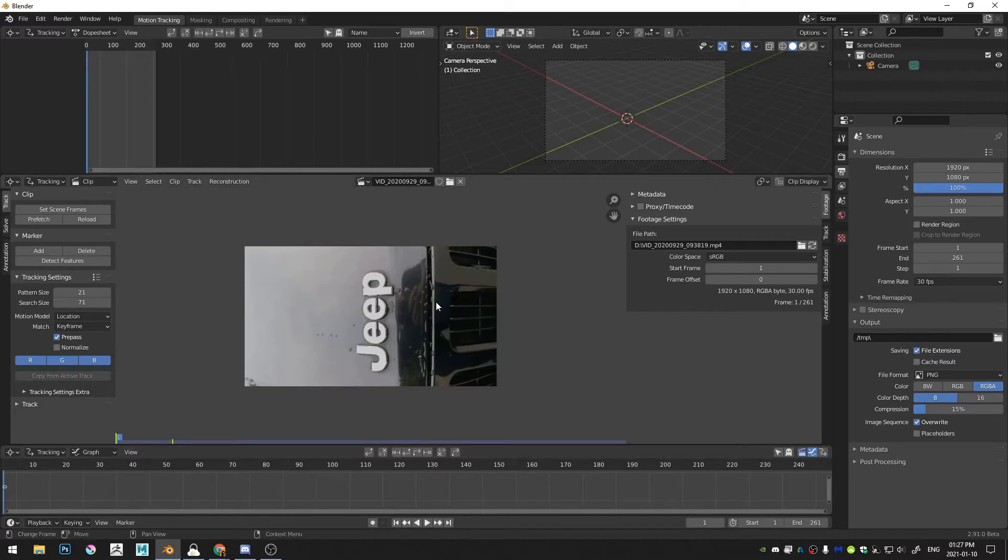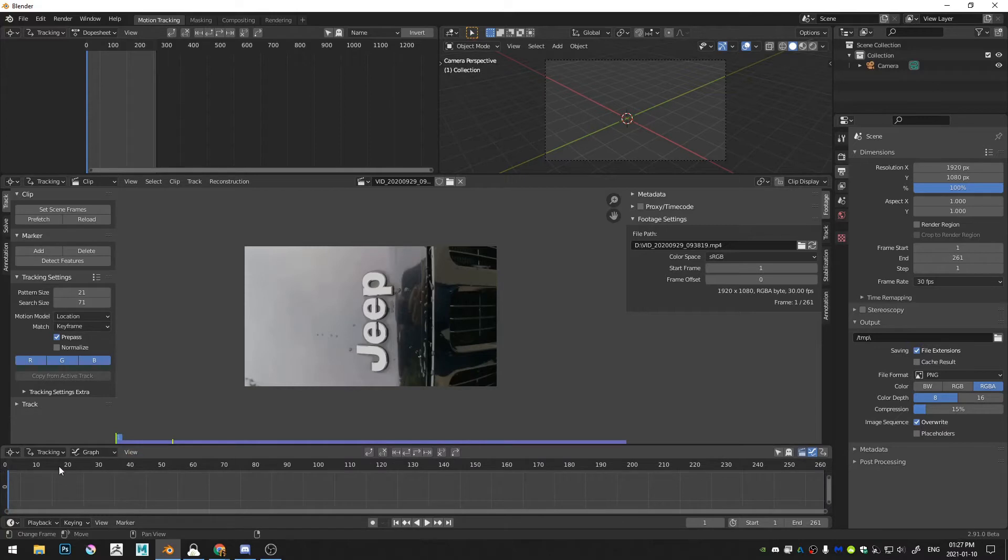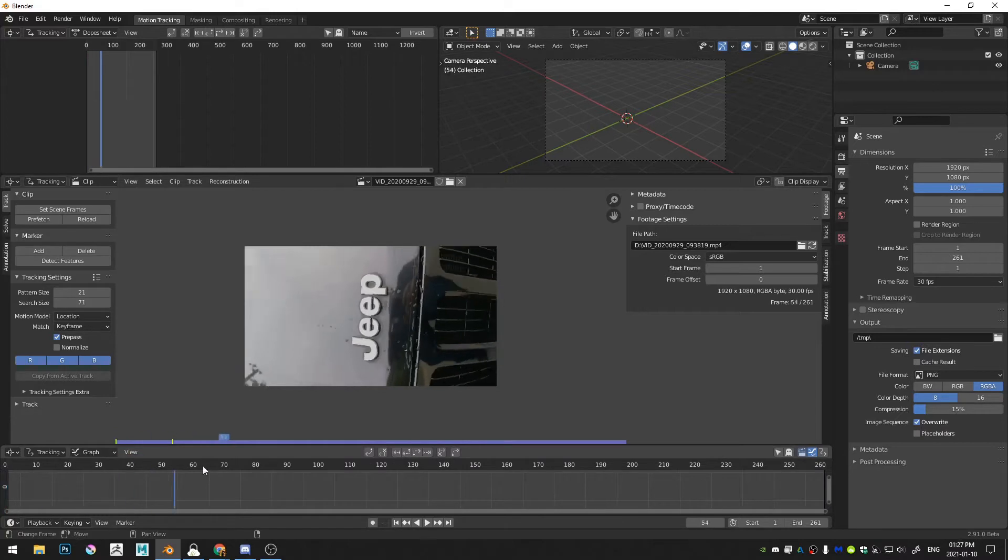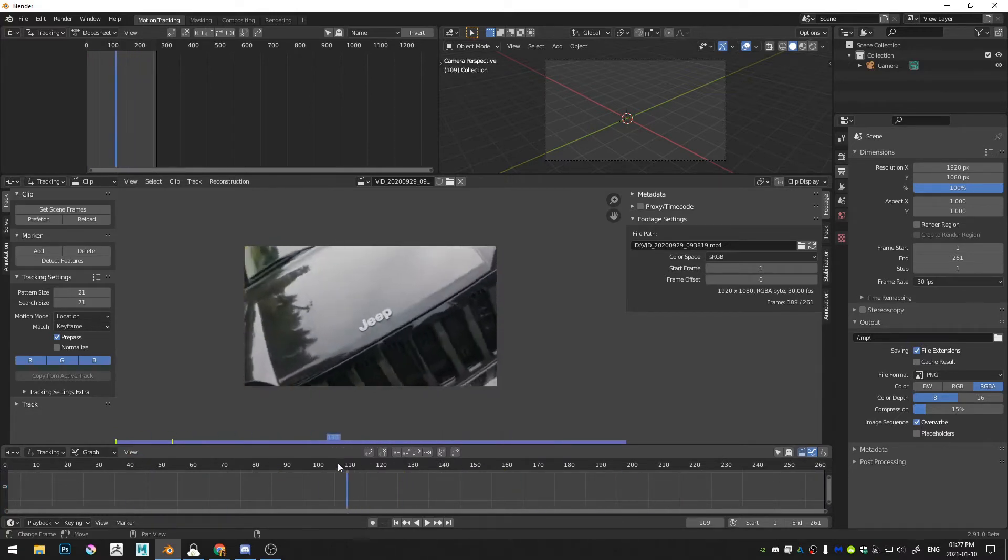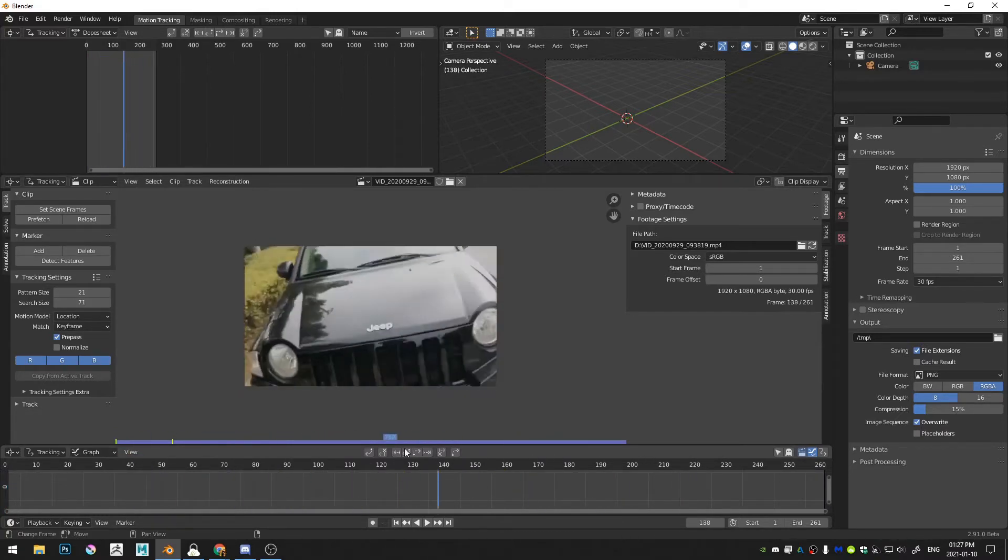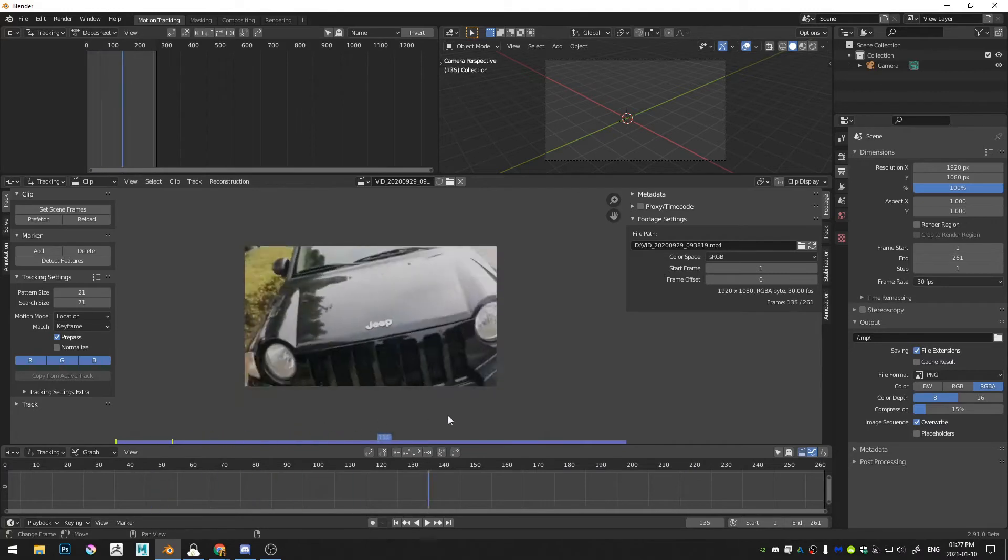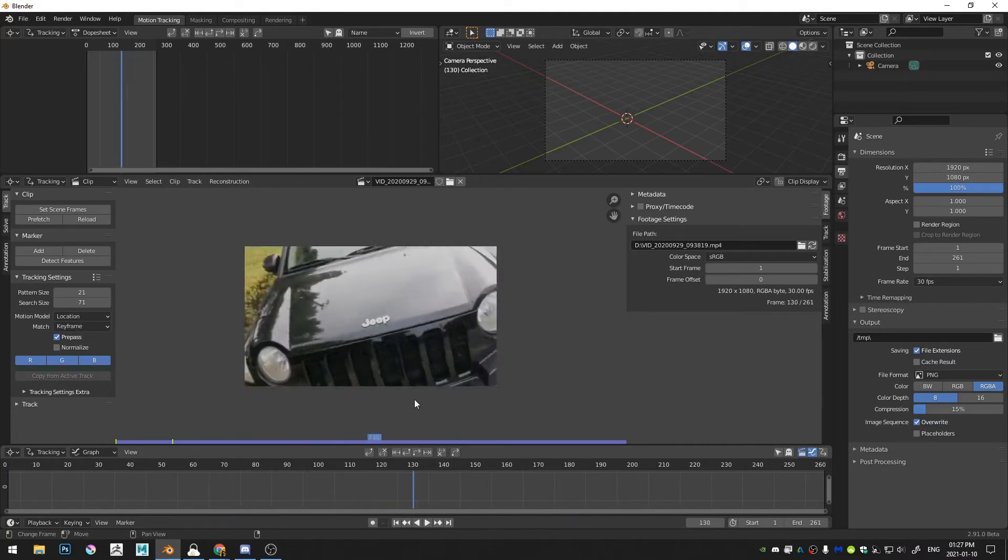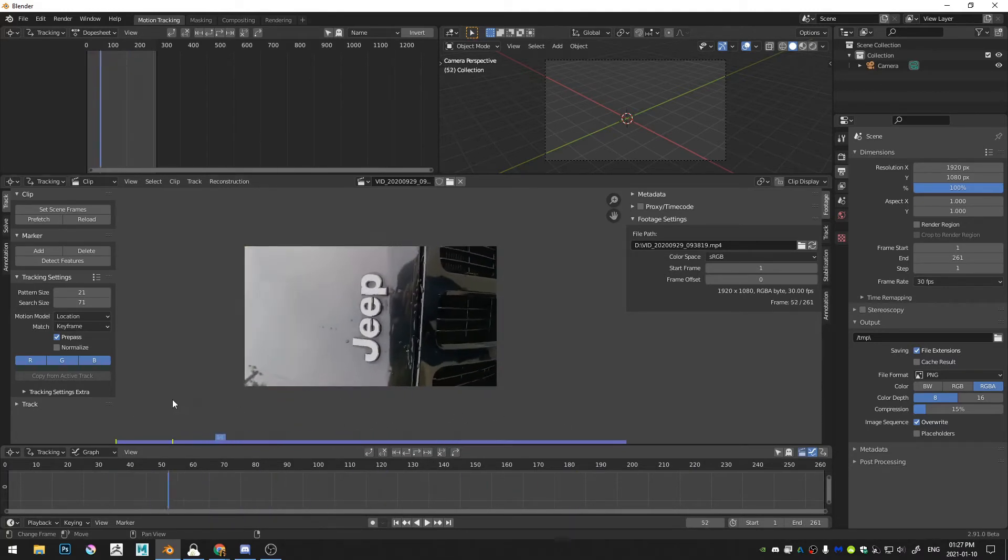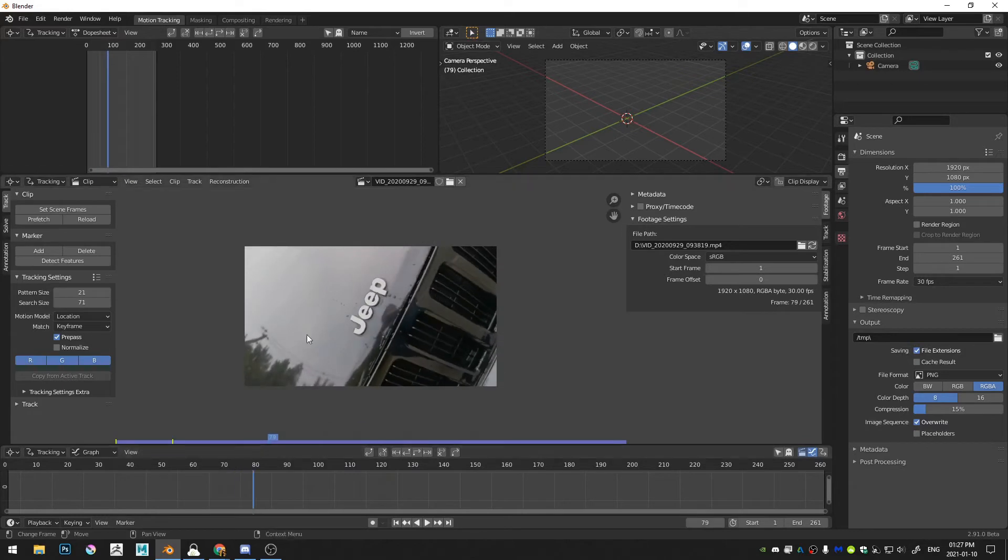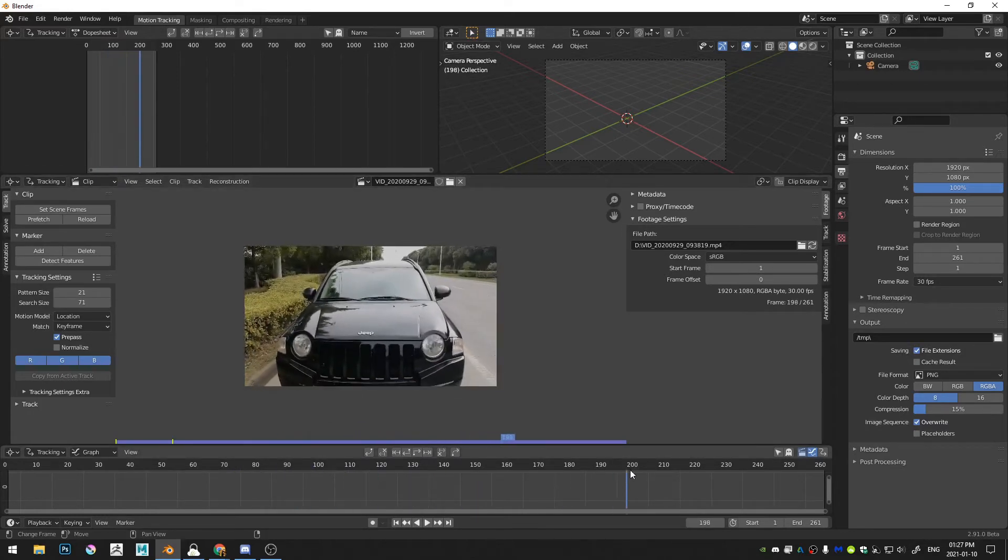And then I'm just going to hit P on my keyboard to prefetch all the frames. And you can see here now this bar has changed its shade of blue. And so now I can scroll through, and we can see we have kind of this turn move here. And I'm going to use Blender to stabilize this so that the Jeep stays right in the center.